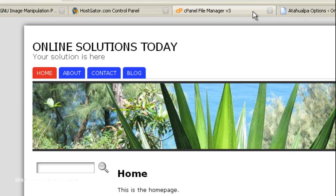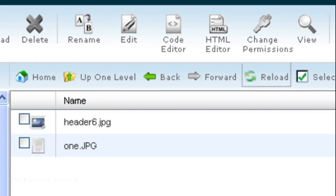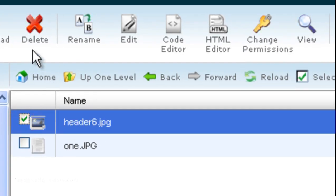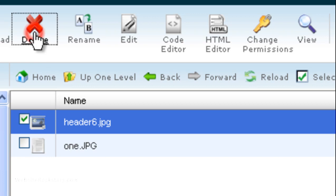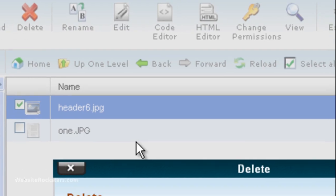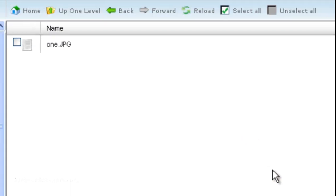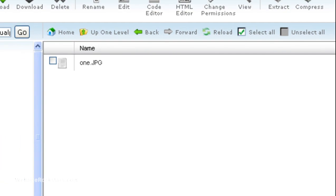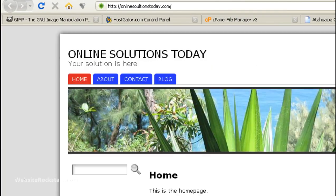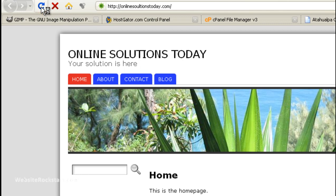So, now we want to get rid of that other one, the generic one. So, let's click on this. Click on delete. Delete files. And that one's gone. Okay. So, now we're going to... Let me refresh again. Okay. Now, whenever we click refresh, that should be the only image that comes up. As you can see.